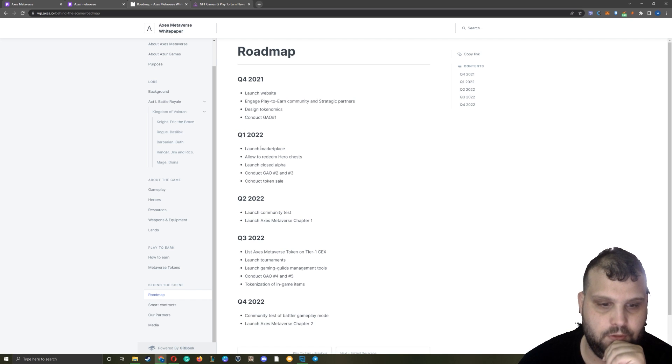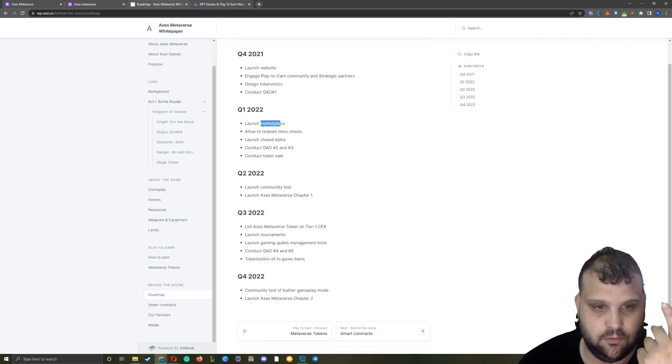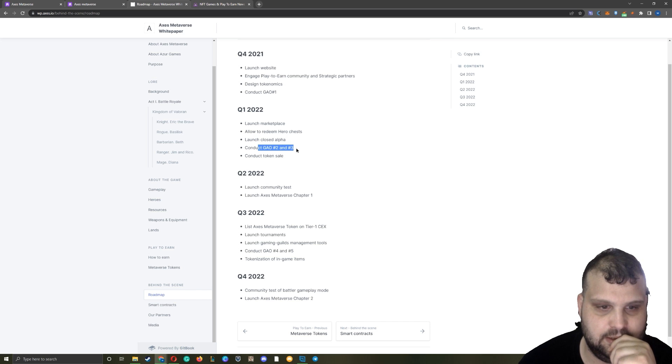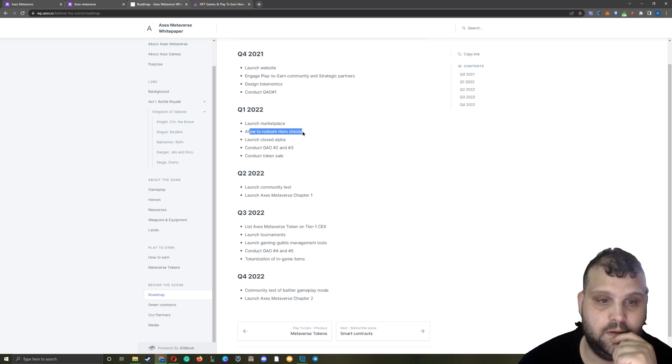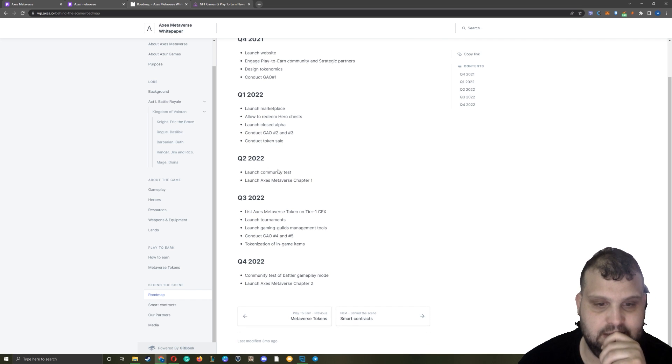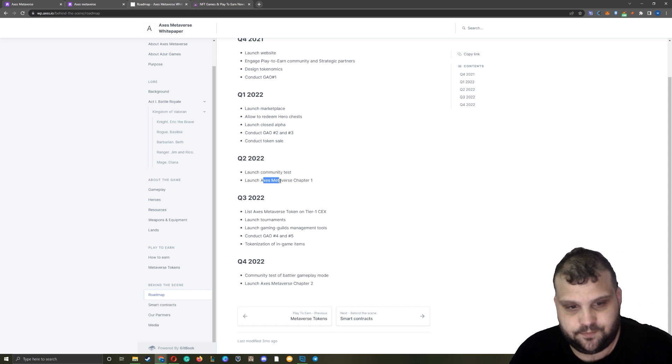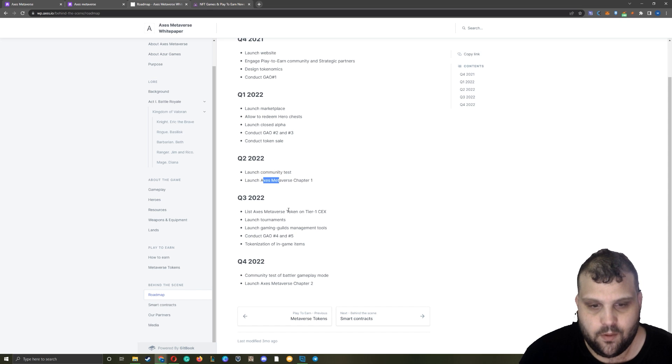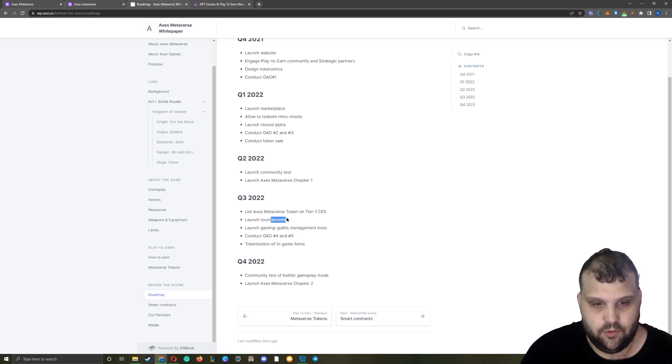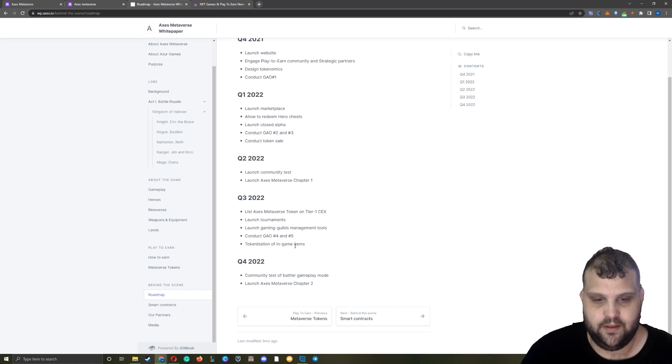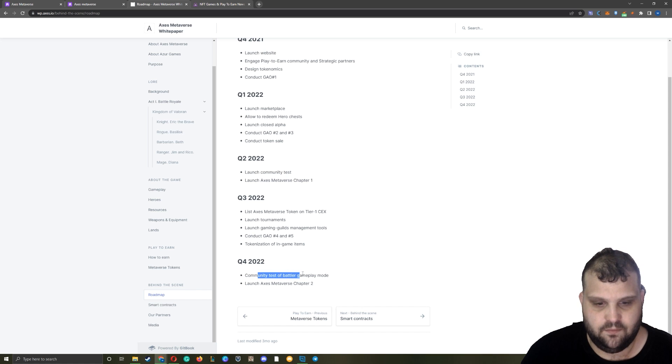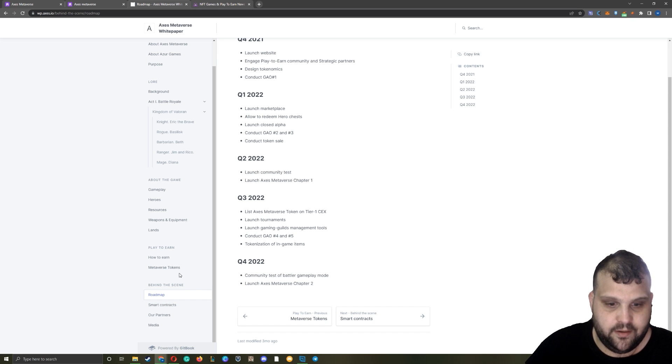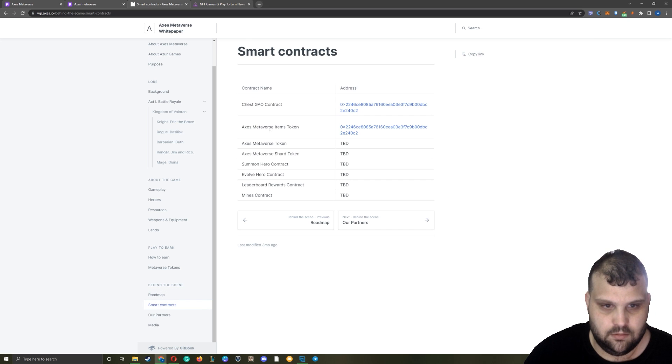We are at Q2. Marketplace was launched, so we are on track on this. Closed alpha is very soon. These are done. Token sale is done. Allow to redeem hero chest - no, this is not done, so community test is coming. Axes Metaverse chapter one is coming this summer. On Q3 we are going to have a listing on tier one centralized exchange, tournaments, gaming guilds management tools. The fourth and fifth - DAO and tokenization of in-game items. Community test of battler gameplay mode Q4. Chapter 2 by the end of the year. So as you can understand, the second token will come by the end of the year and chapter three will come in 2023. Now smart contracts. These are the partners - as you can see it's YGG, Guild Games, CG Inside. We are also here.